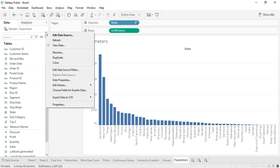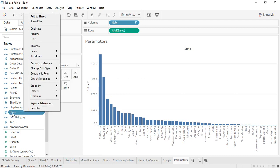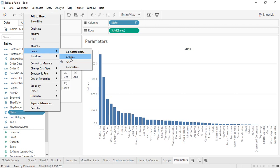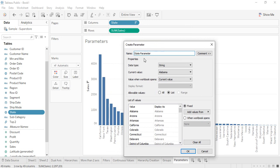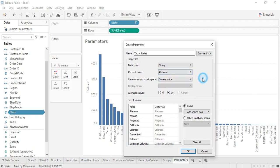To create a parameter, right-click on the field — in this case, State — go to Create, and select the Parameter option. You can also create a group this way, but there are other methods for that. Let's go with Parameter. The default name will be something like 'State Parameter'; let's rename it to 'Top N States'. The data type will be String, corresponding to the data type of the State column.